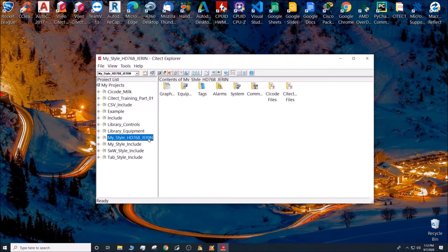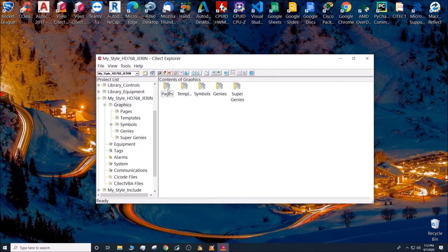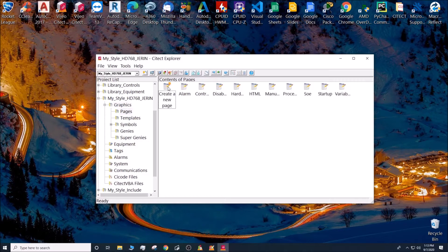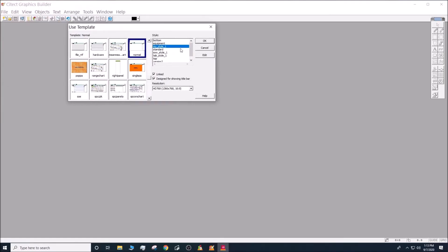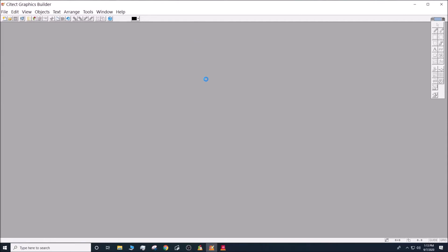Highlight the project that you want to work in, go to Graphics Pages and create a new page. Select your style and use a normal template, then click OK.